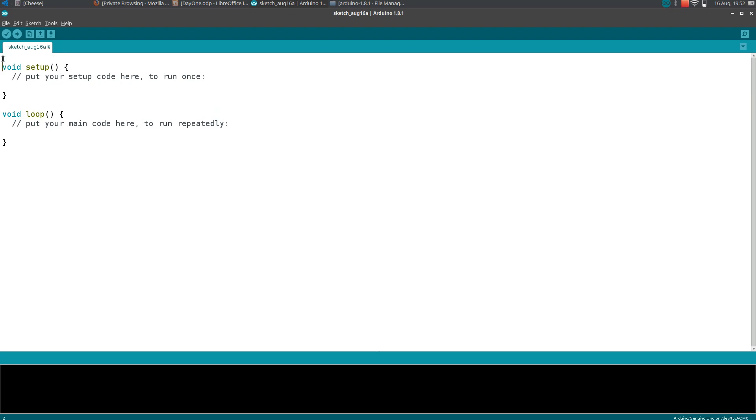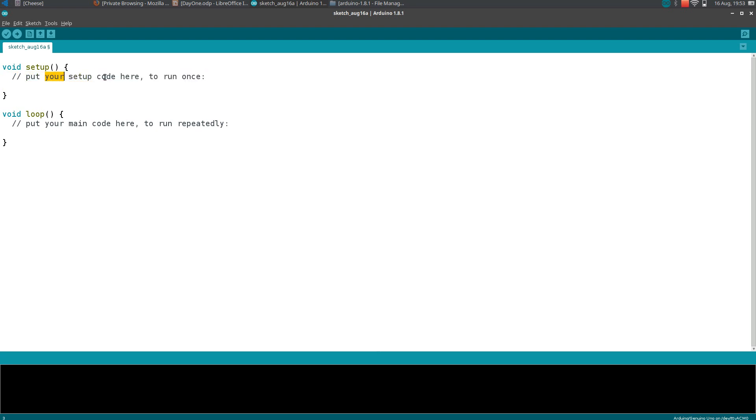You can see something like this. It has two functions: one is setup, another one is loop. Every sketch must contain these two functions. Functions are blocks of code which you give some name to. These are comments which are ignored by the compiler.